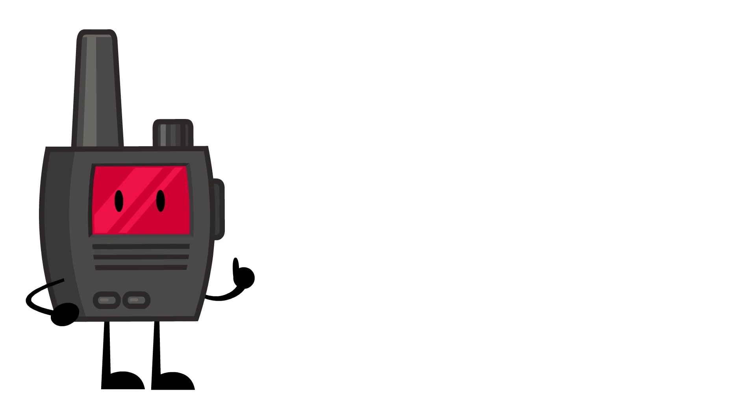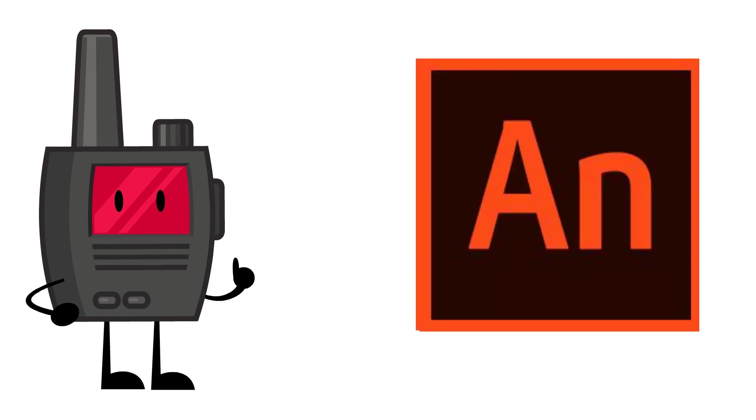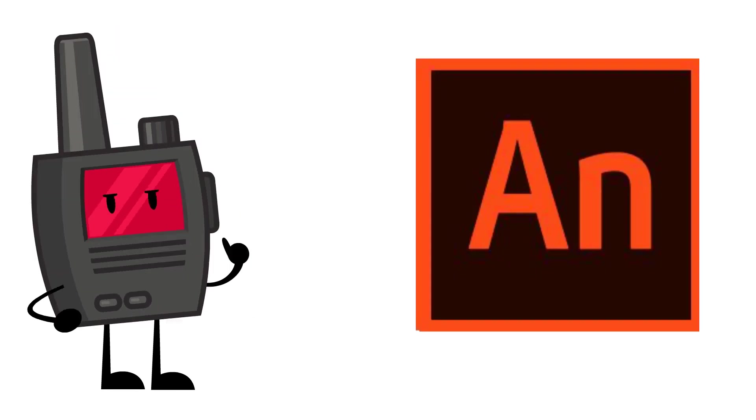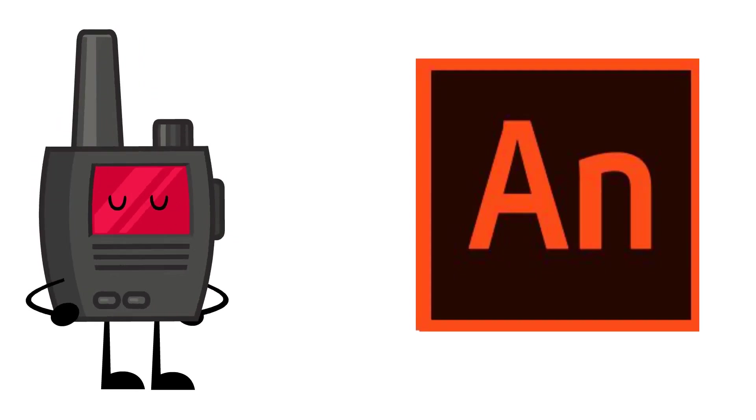First, the most important thing is that you have Adobe Animate. No TV Studio, no Toon Boom, no Flip a Clip, just Adobe Animate.